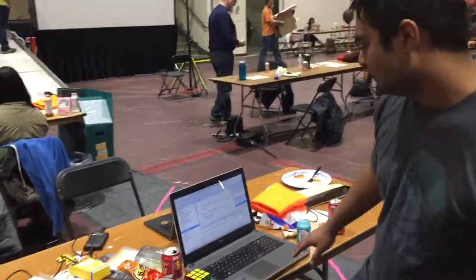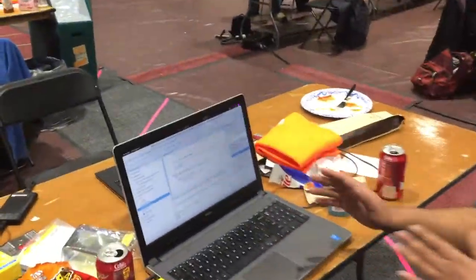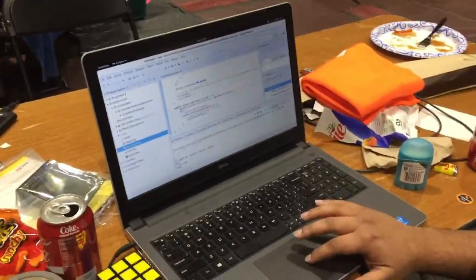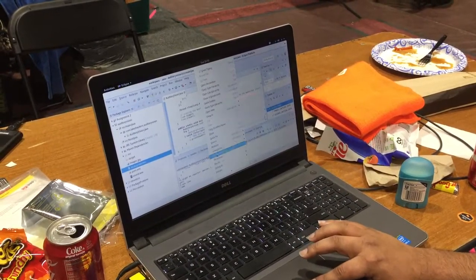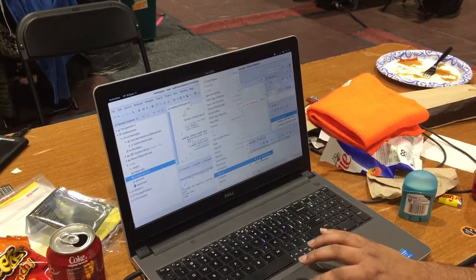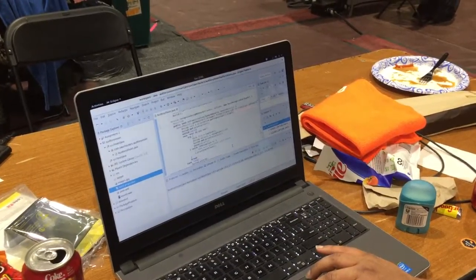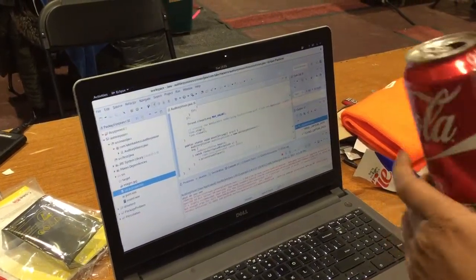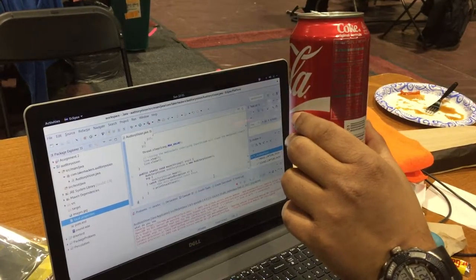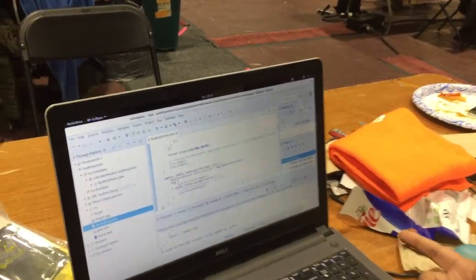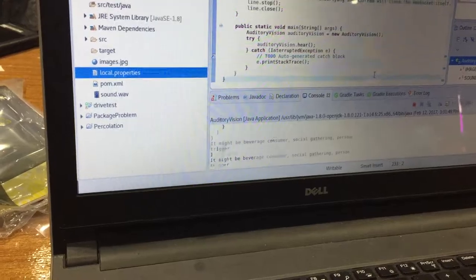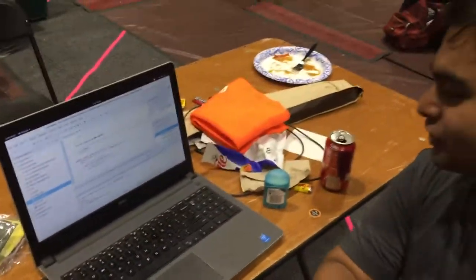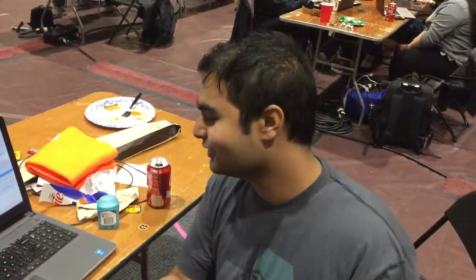This is the IoT version. We also have a standalone version of the same thing. When I run the app here, I trigger it by saying 'What do you see?' — and suppose it's a can here. It responds: 'It might be beverage, consumer, social gathering, person.' So it identified a beverage and associated it with social gathering and people.